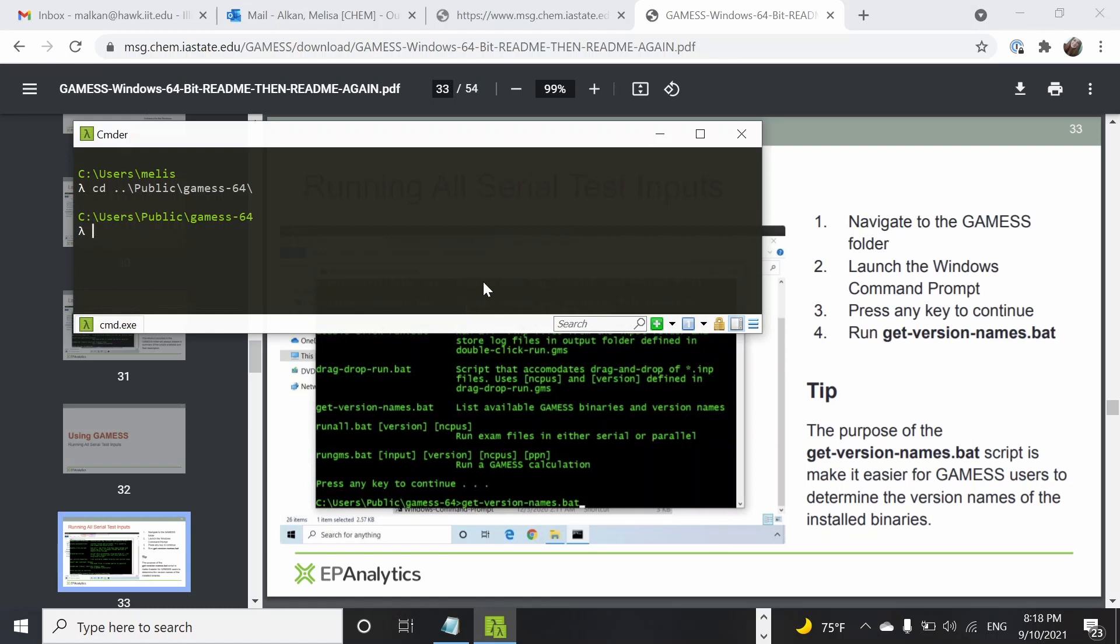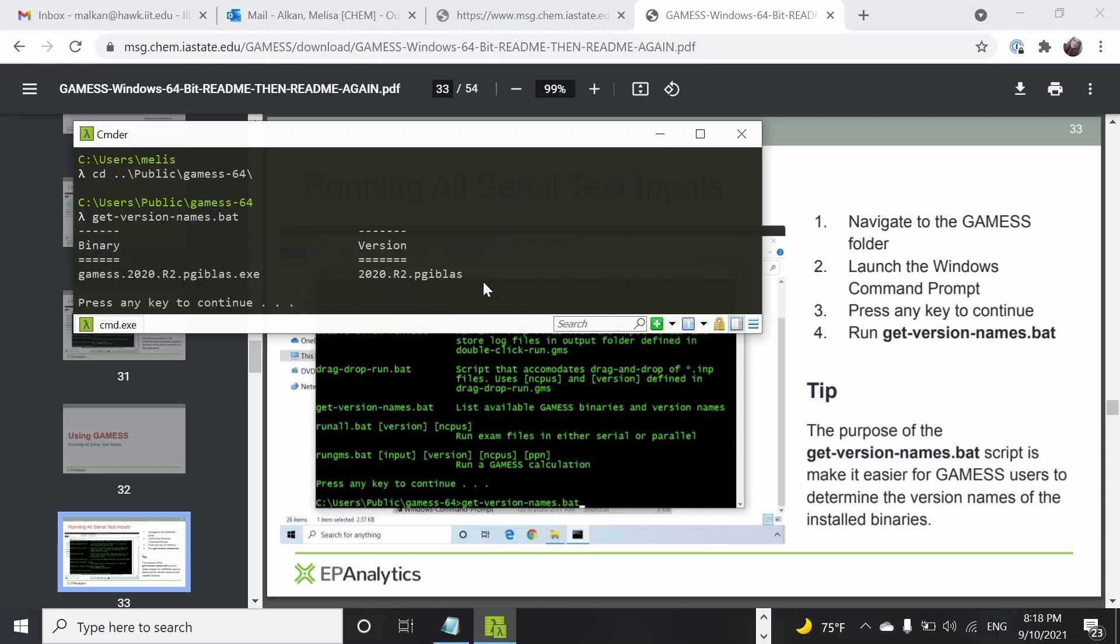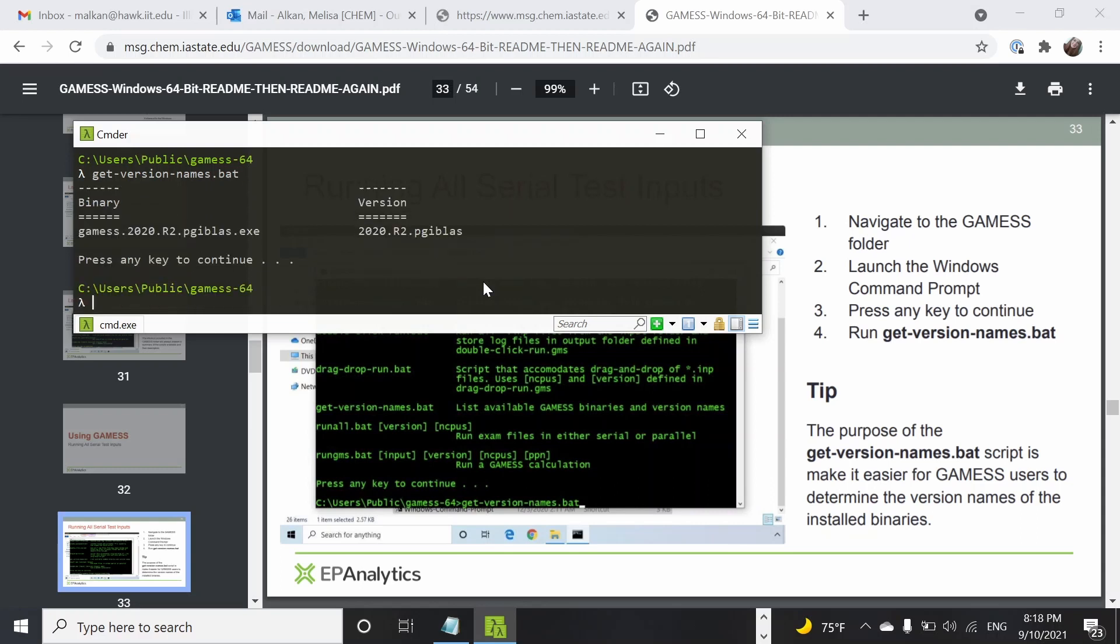First let's get through this and use the get-version-names script, which is going to tell us that we are using the 2020 R2 version of GAMESS.